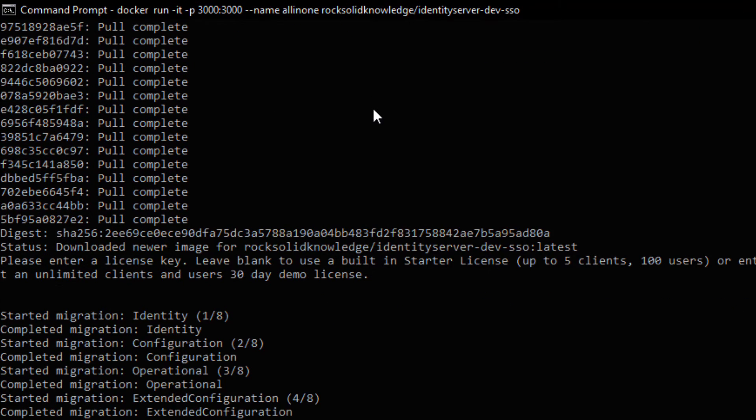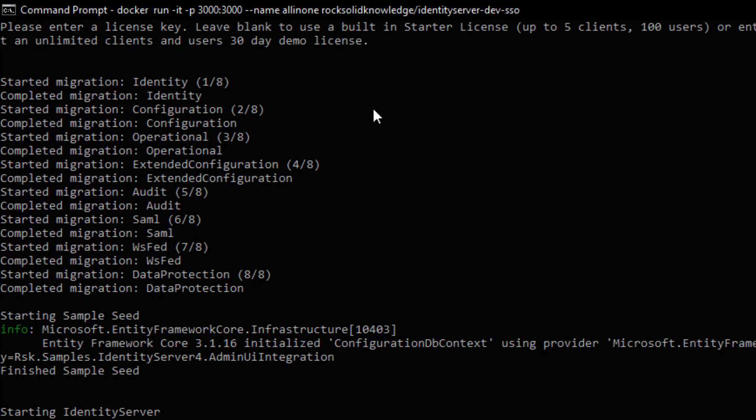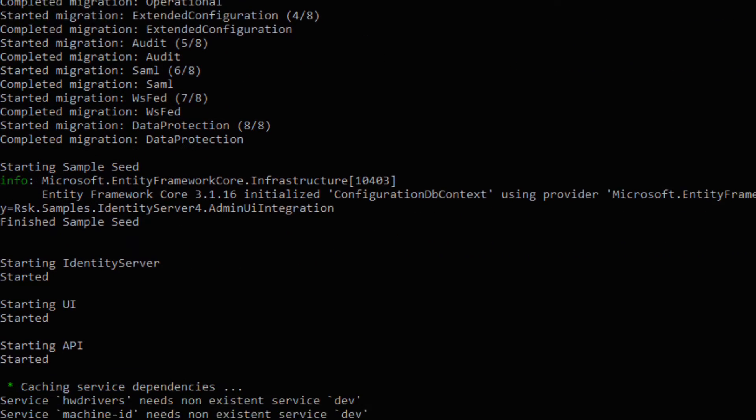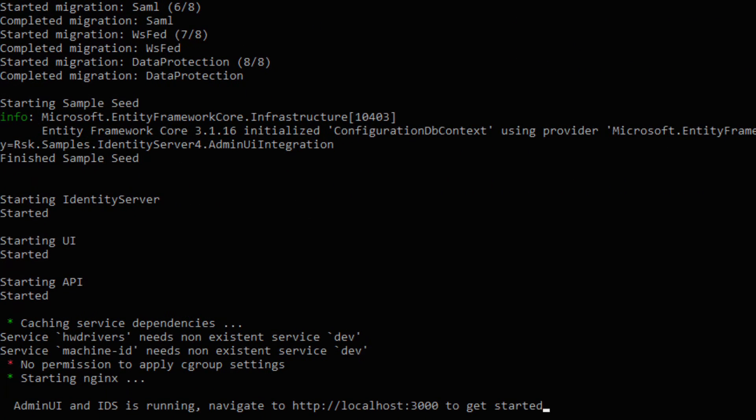The Docker image then runs some internal migrations to set up identity server and to set up admin UI. We see the database. That's that starting sample seed. And we then start identity server, admin UI, and the API that's used behind the scenes.